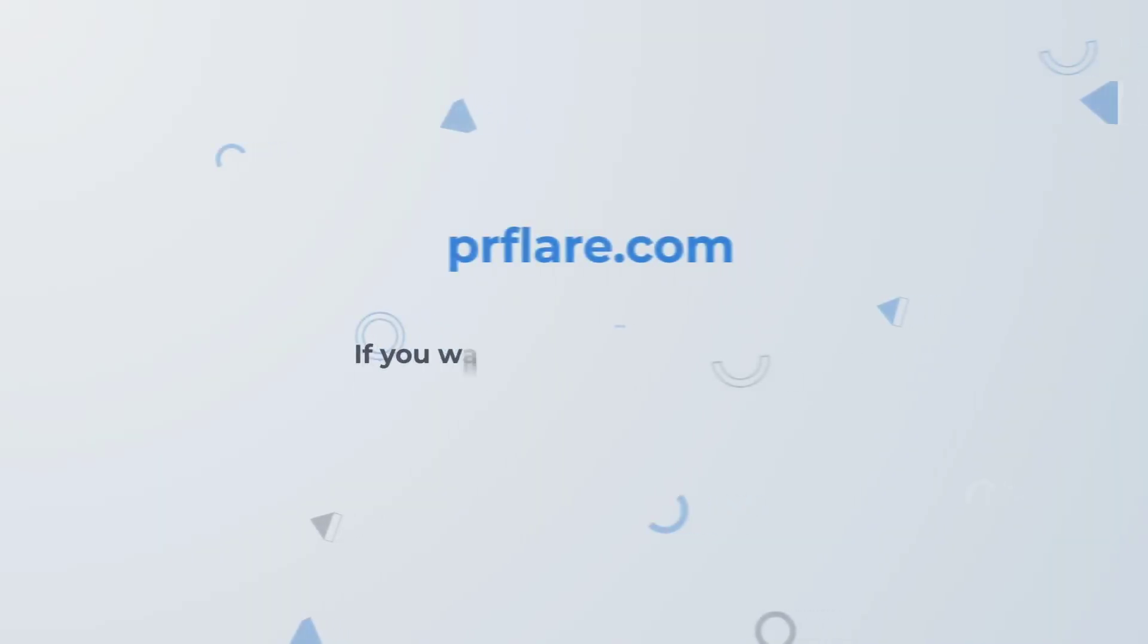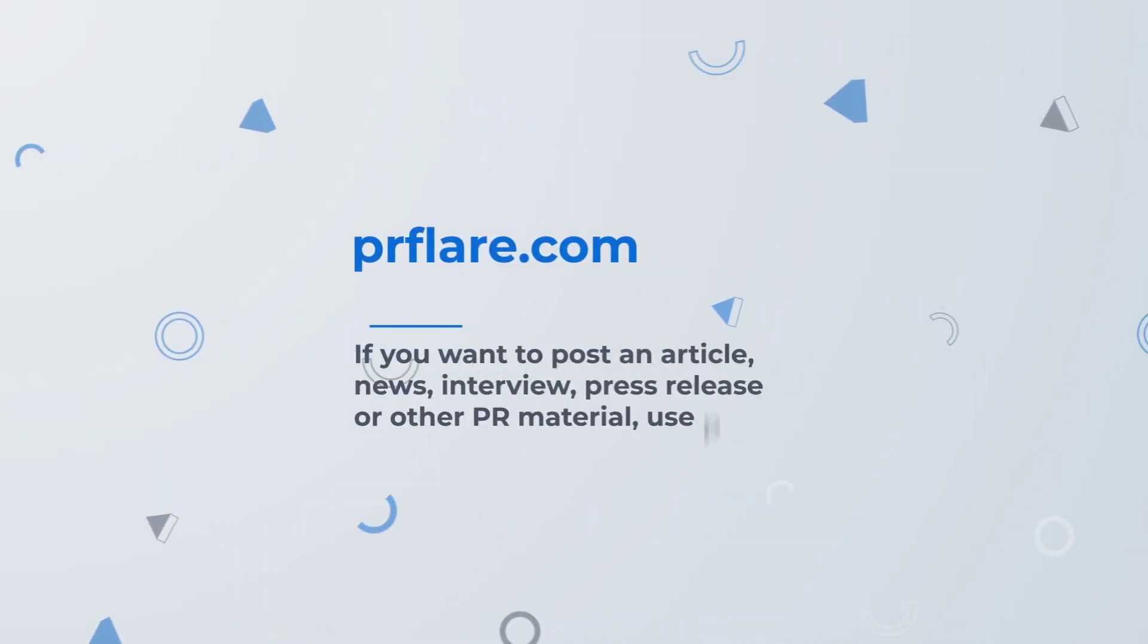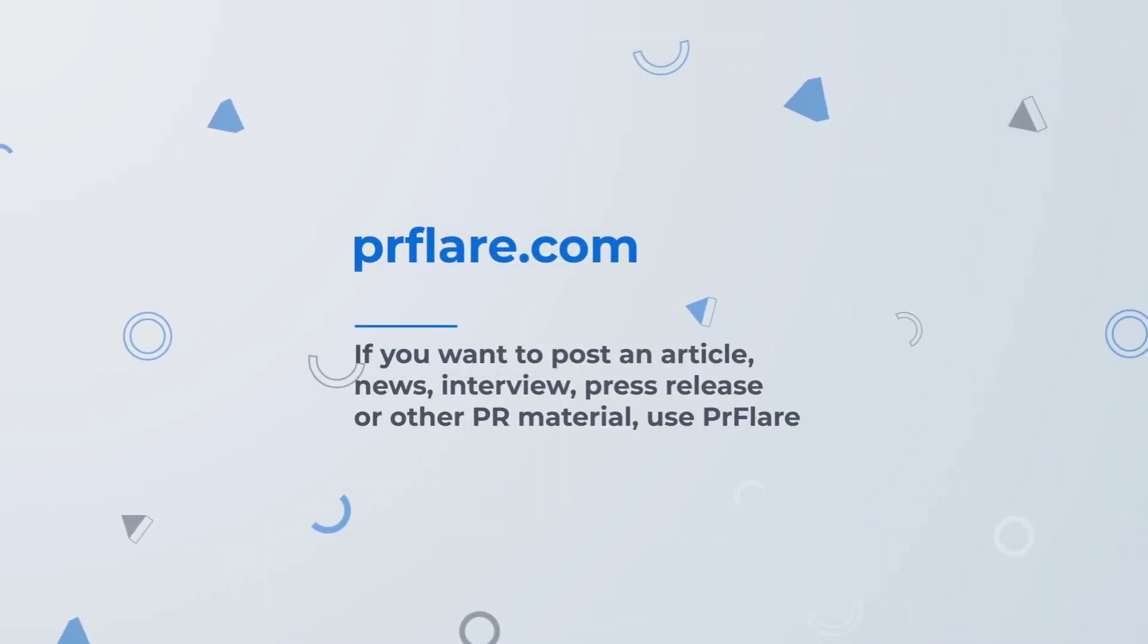If you want to post an article, news, interview, press release, or other PR material, use PR Flare.